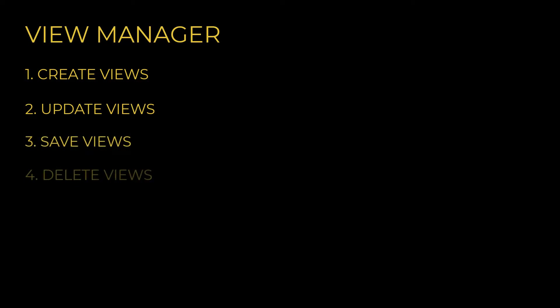In today's video, we will look at the new View Manager in the Visual Lighting software. We'll cover how to create, update, save, and delete views, as well as how to use those views in the print editor.